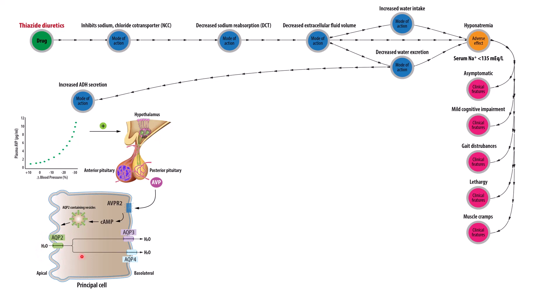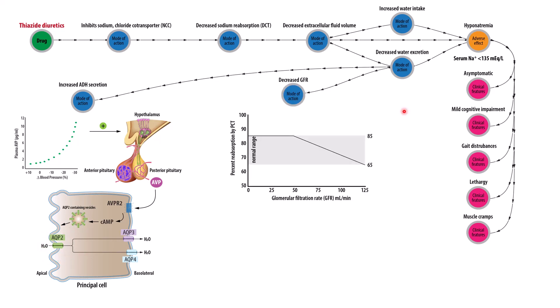The other mechanism is decreased glomerular filtration rate, which leads to increased reabsorption of the filtrate along the proximal convoluted tubule. Under normal circumstances, at a normal glomerular filtration rate, which we see here on the x-axis, there's about 65% of the filtrate is reabsorbed. However, as the GFR decreases, more of the filtrate is reabsorbed along the proximal tubule.